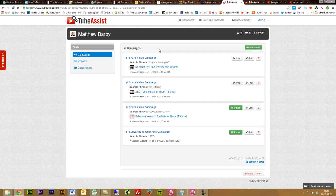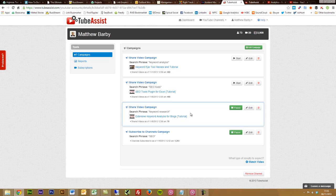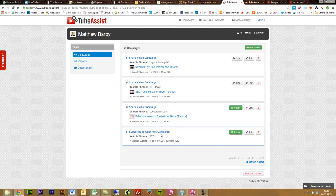Now I've been using TubeAssist for two weeks now and I've actually had some really good results in total. Here you can see three of my video campaigns and then one of my subscribe to channels campaigns. I'll start with the subscribe to channel campaign.